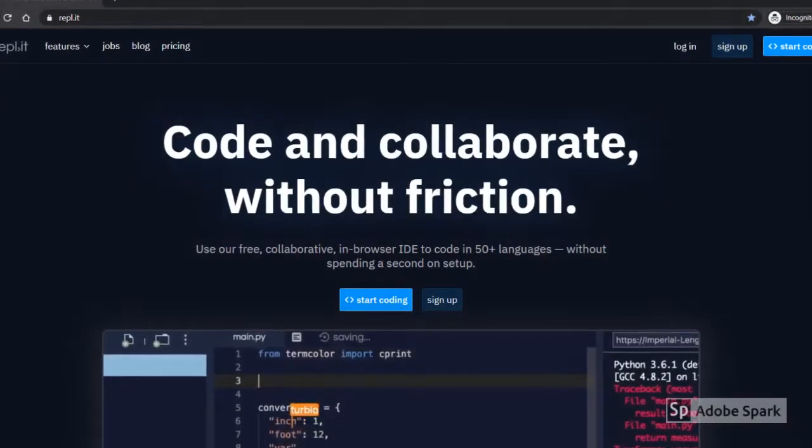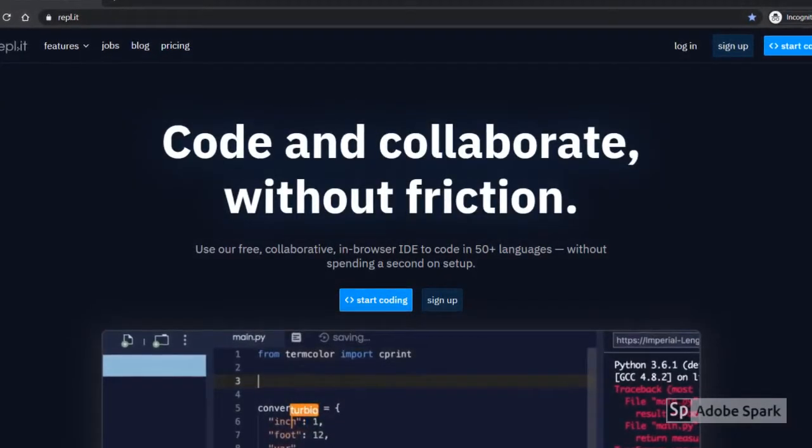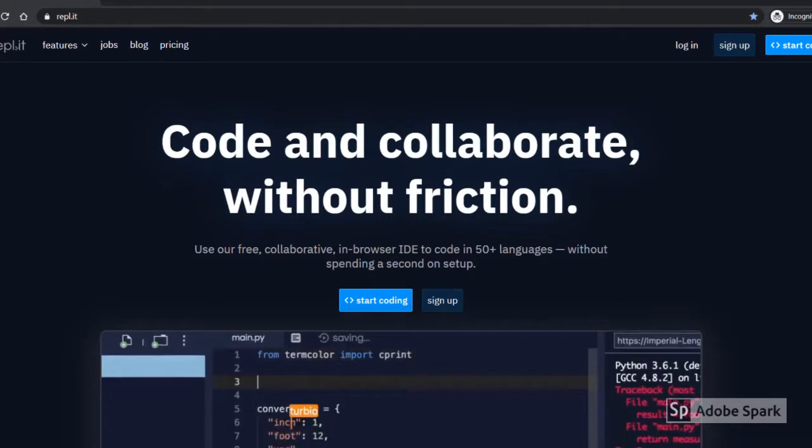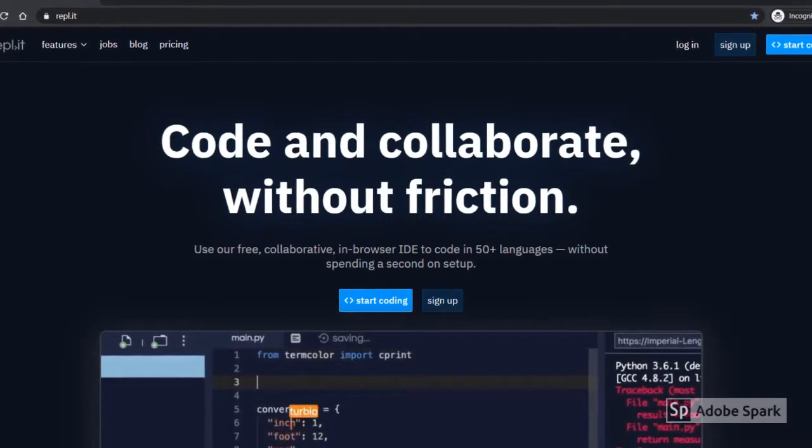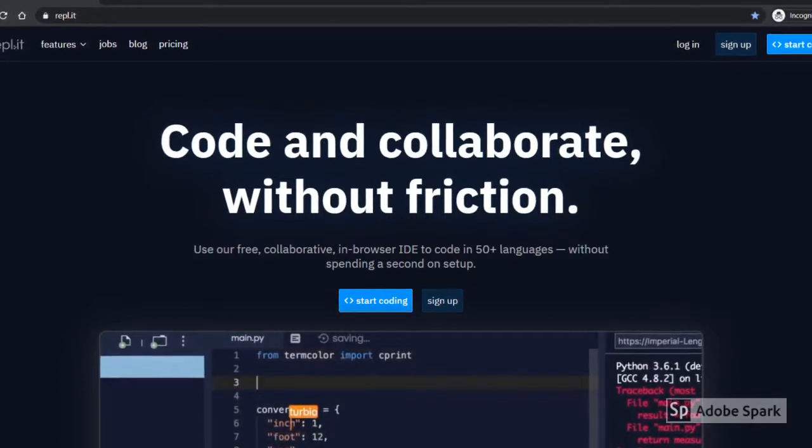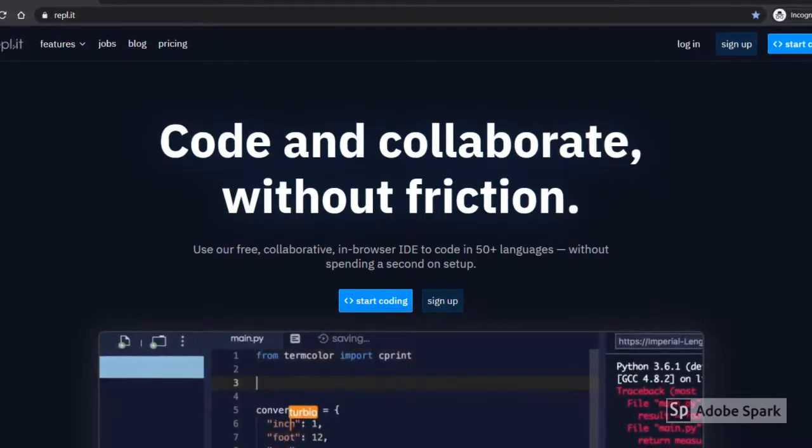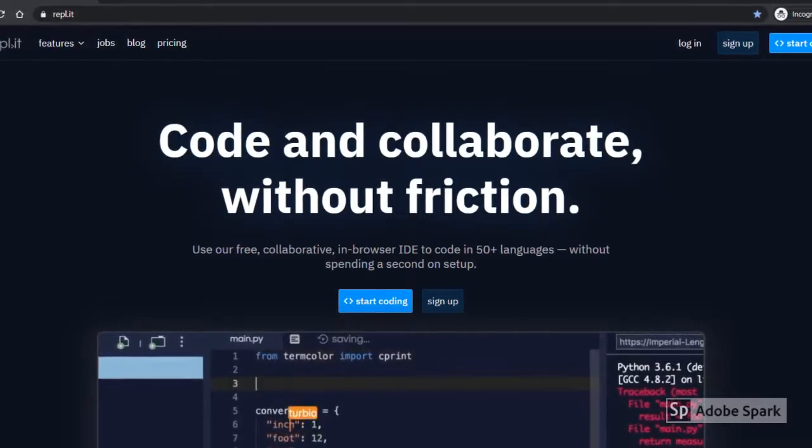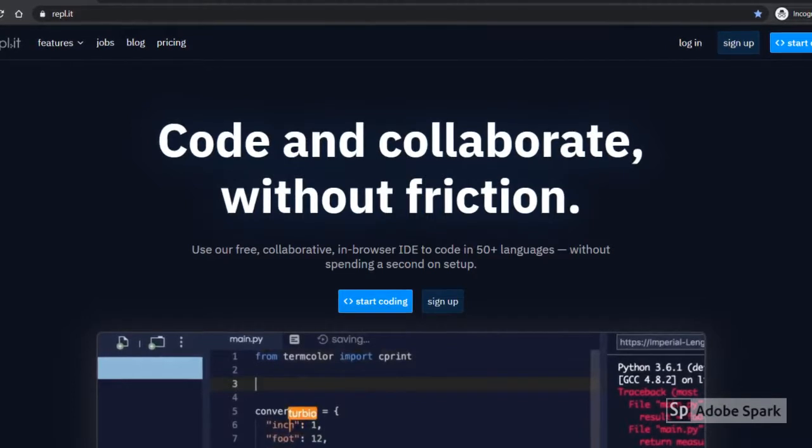Replit's address is easy to remember because it's just its name. Open any web browser and type in REPL.IT. It should take you to a screen that looks something like this.